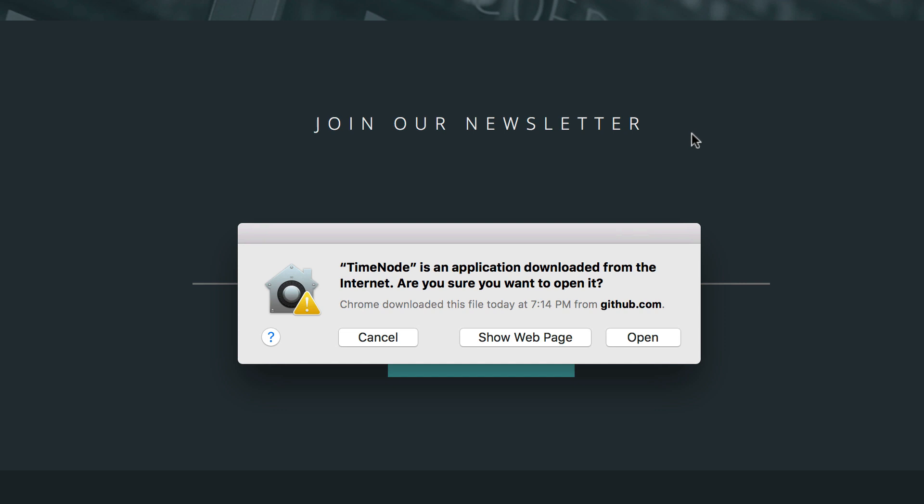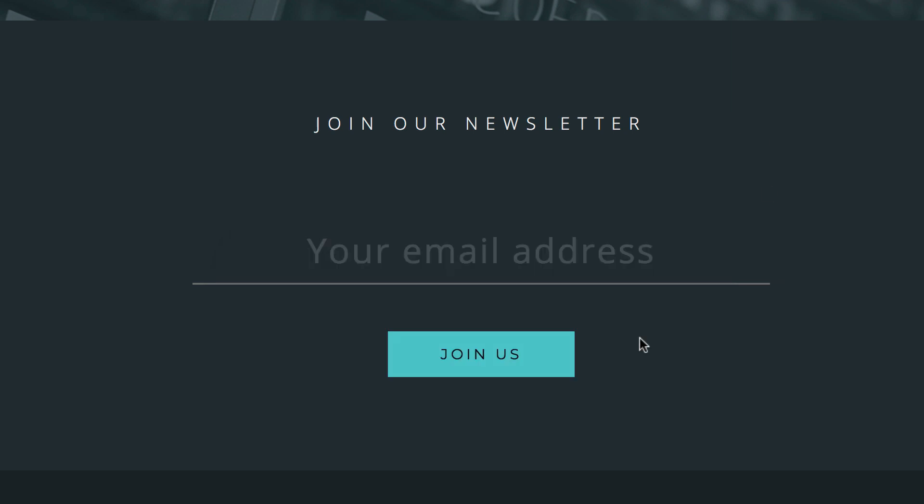When installing the Electron app, there will be a pop-up about security since it's not yet a signed application. Since we haven't gotten the certificate from Apple or Windows for this app, but that will be done in the future so this is fine. Just click open to proceed.